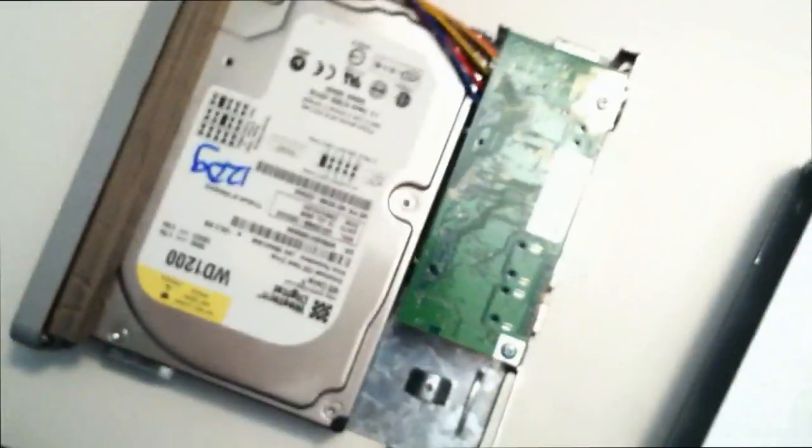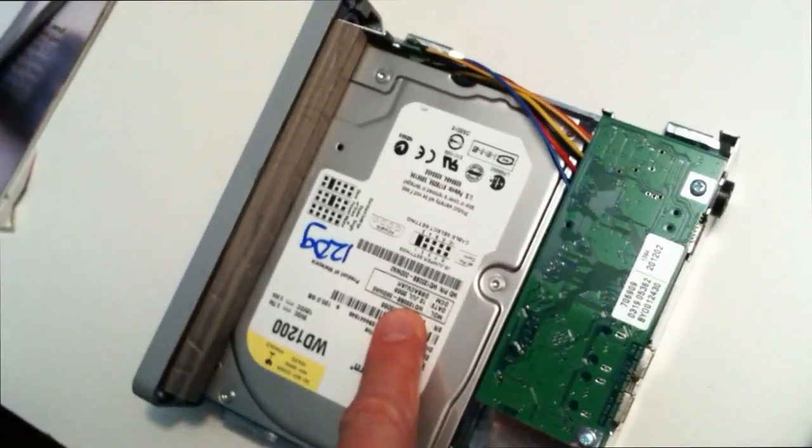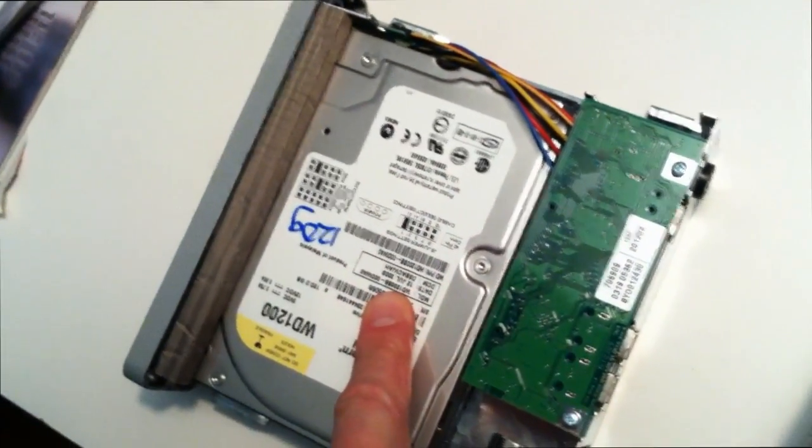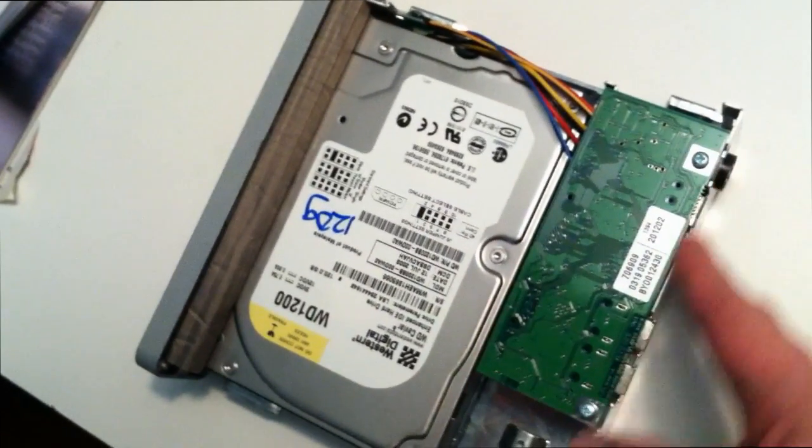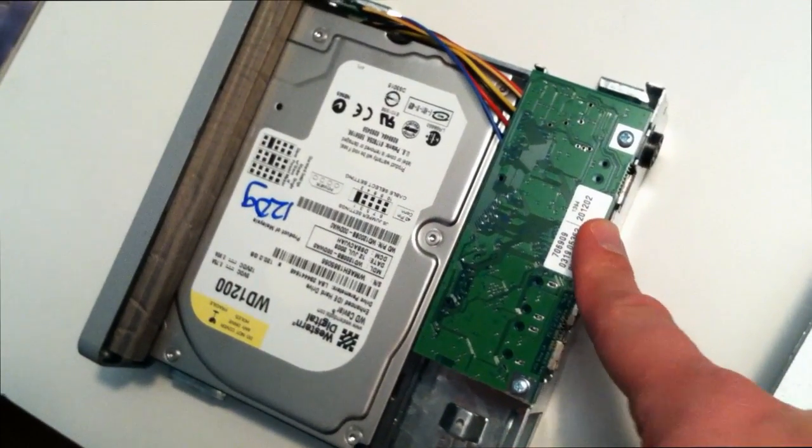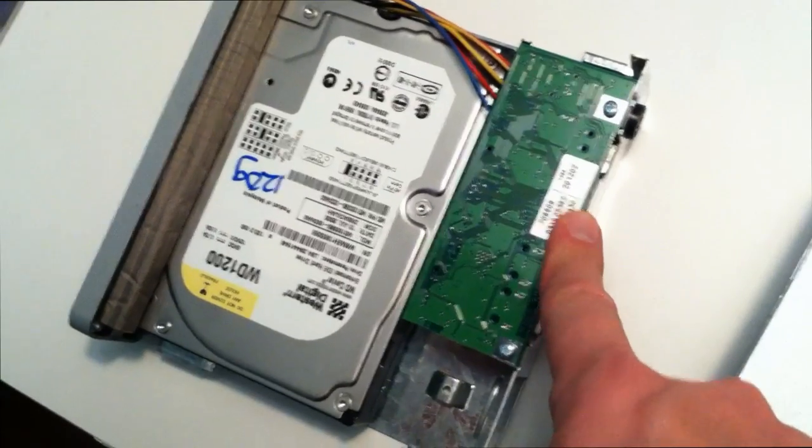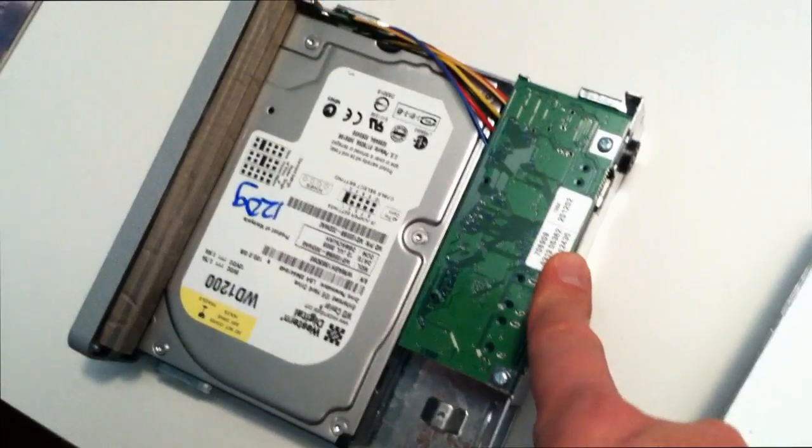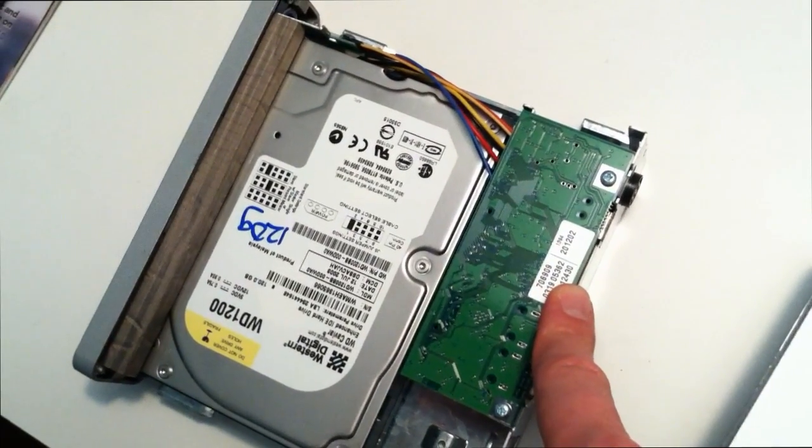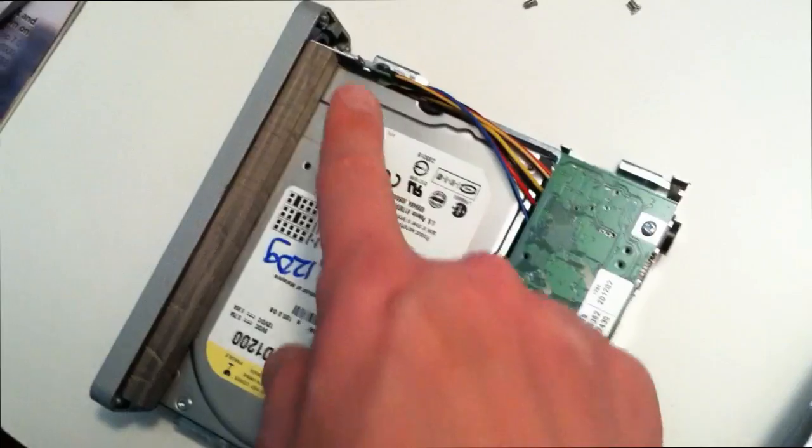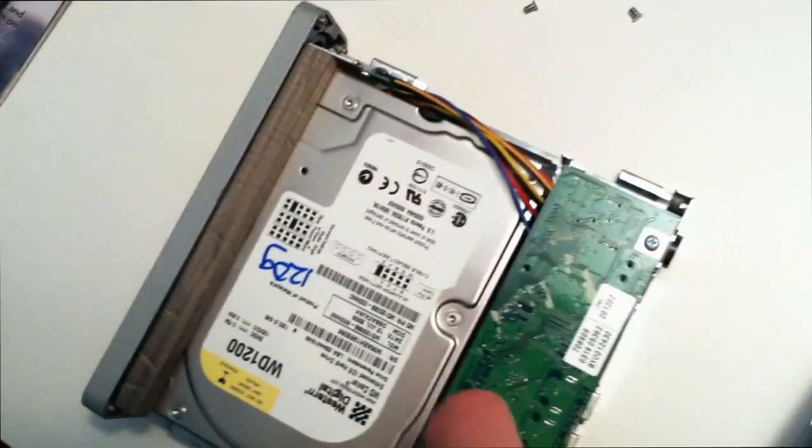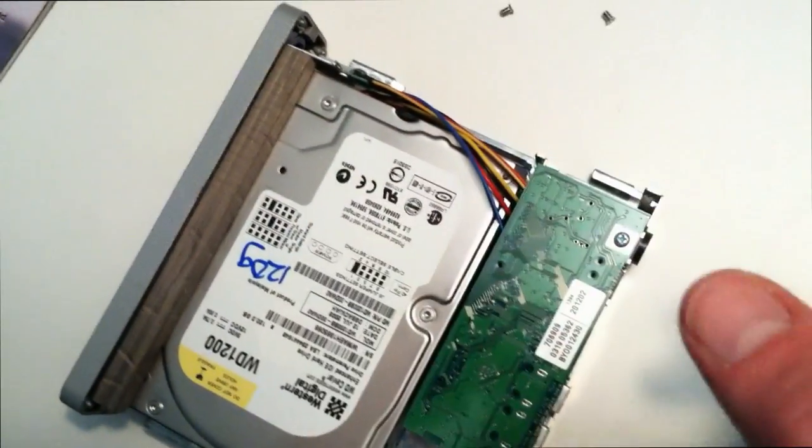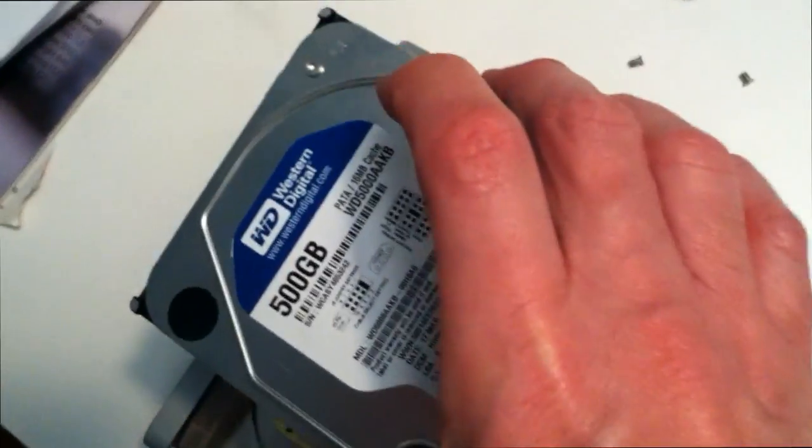Now we have an IDE hard drive, the Firewire portion of it, motherboard that allows us to make the connectivity, and all we're going to do is unscrew this from the mounting and pull this drive out and drop in this one.